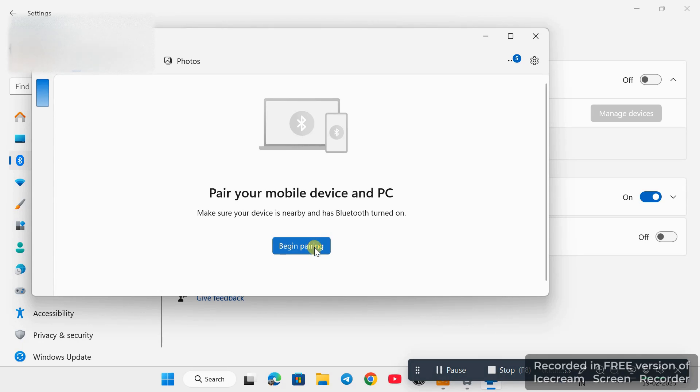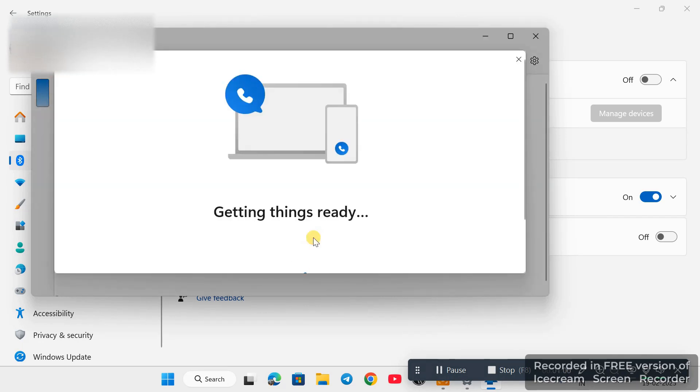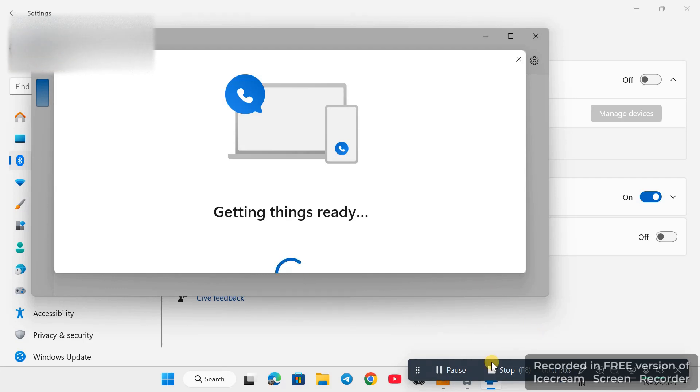So guys, this was the easiest method to pair your Android device or iPhone device to Windows 11. I hope you like it. Thanks for watching.